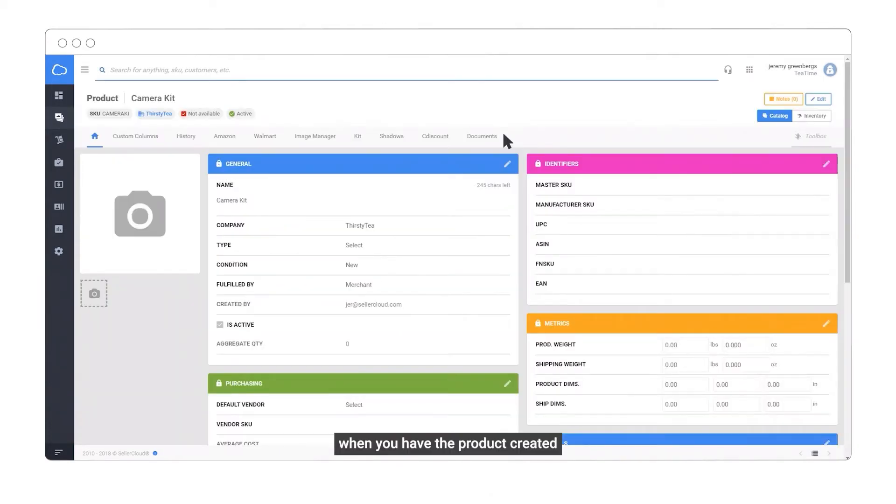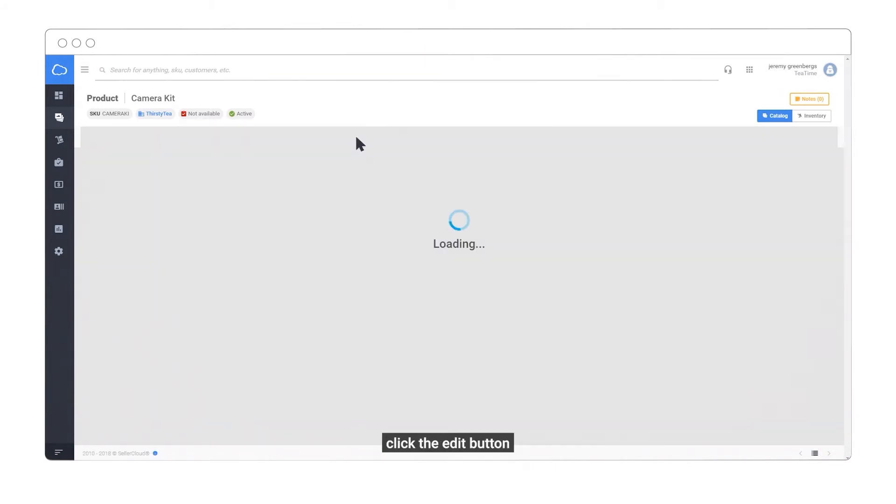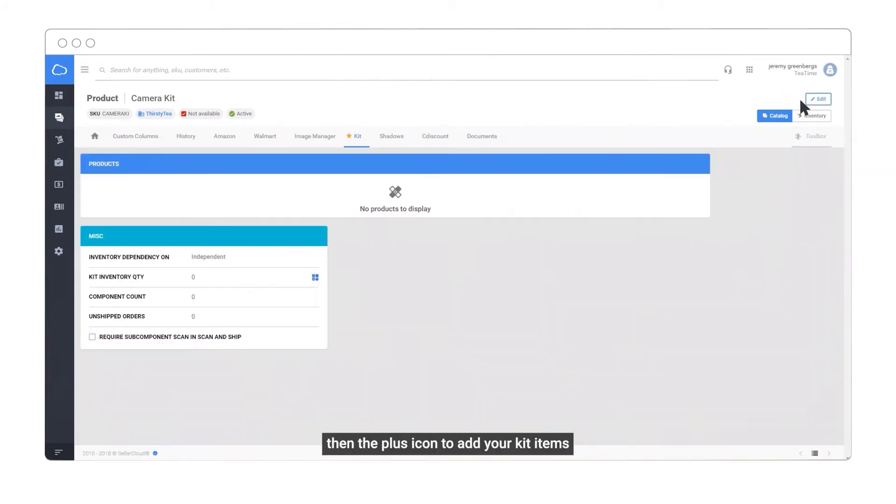When you have the product created, go to the Kit Toolbox, click the Edit button, then the plus icon to add your kit items.